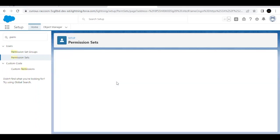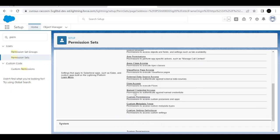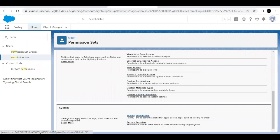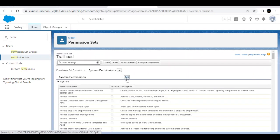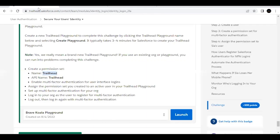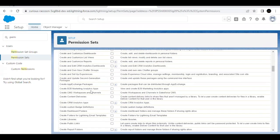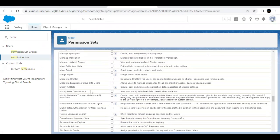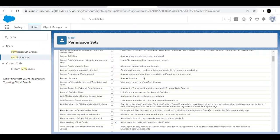Next we have to enable the 'Multi-Factor Authentication for User Interface Logins' permission setting. For that, scroll down to the bottom and click on the System Permissions option. Next, click on the Edit button and search for this permission: 'Multi-Factor Authentication for User Interface Logins.' Scroll down to the letter M and you will find the permission there. Select this checkbox and go to the top again and click on Save.